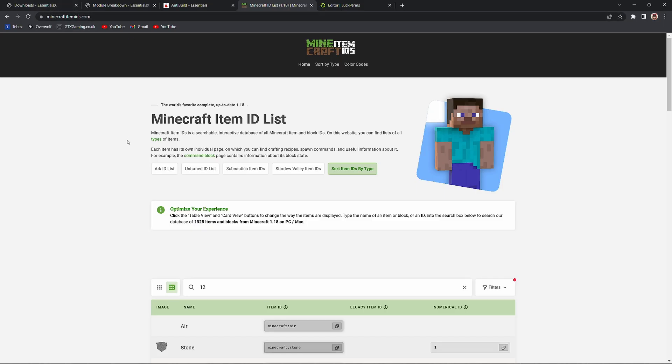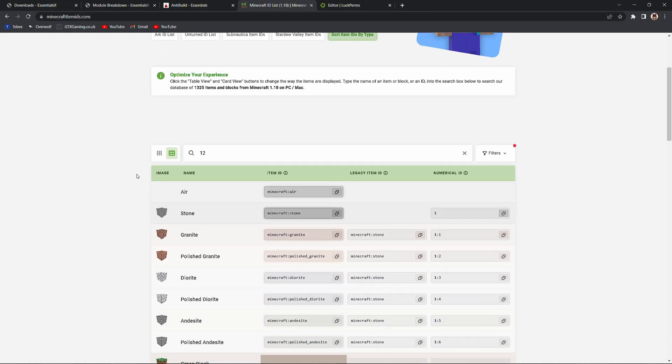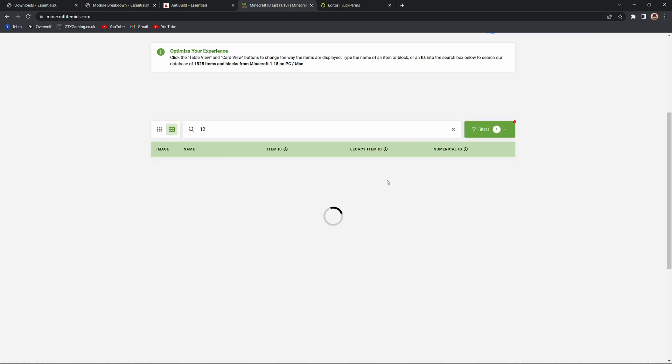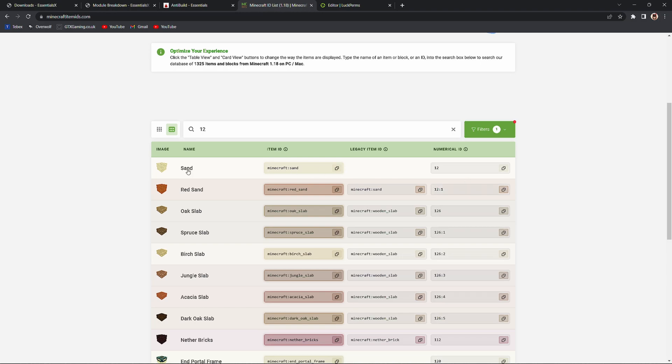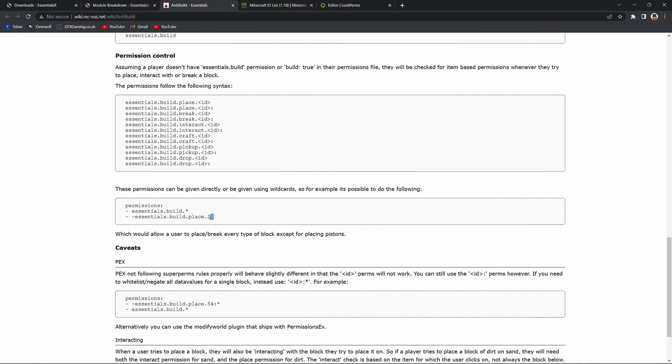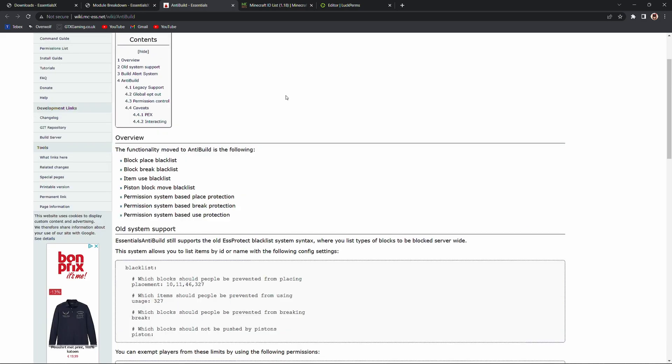I will link to this website in the description. Here you can find also the numerical IDs. This will also work. So for example if I search for 12 this is sand. So instead of having to use all the names and figuring out all the names and typing this all out as you can see here you can also just use the numerical IDs which will be way quicker than typing out all the long names.